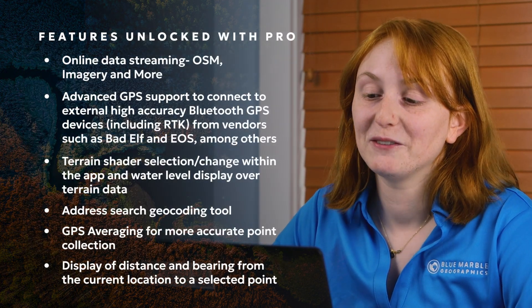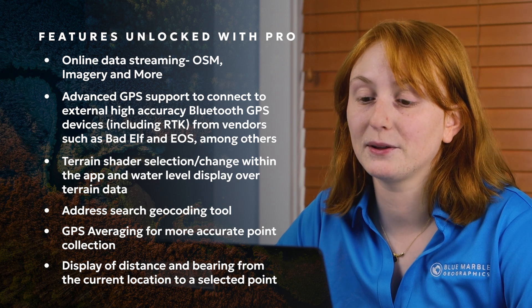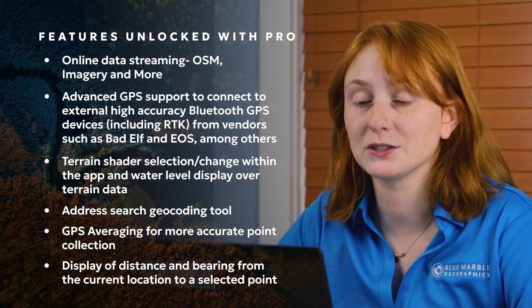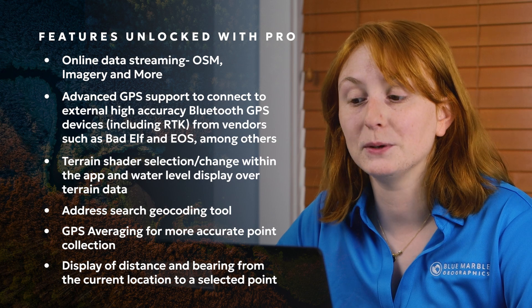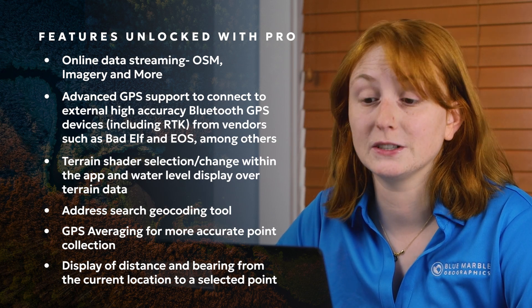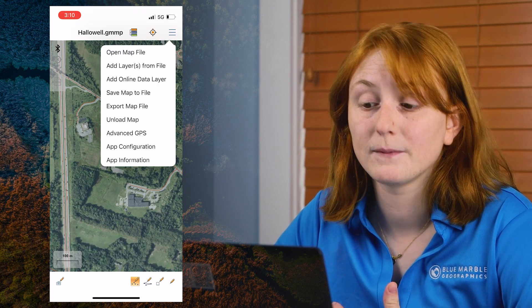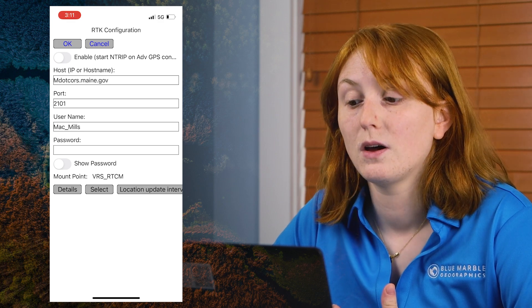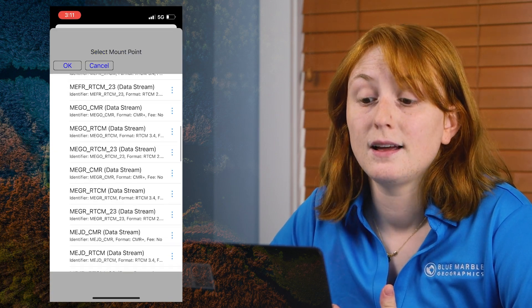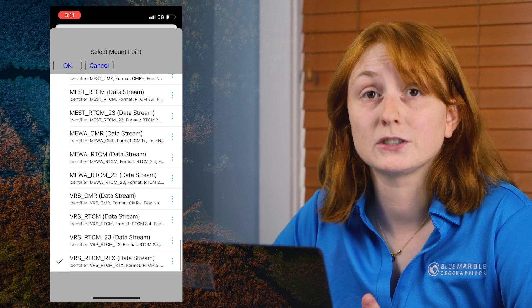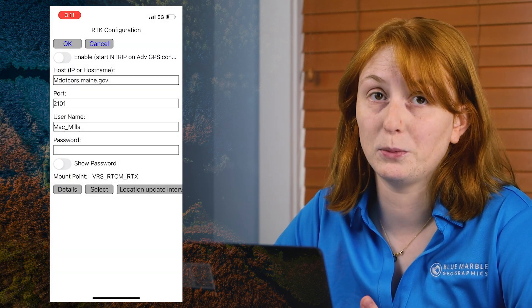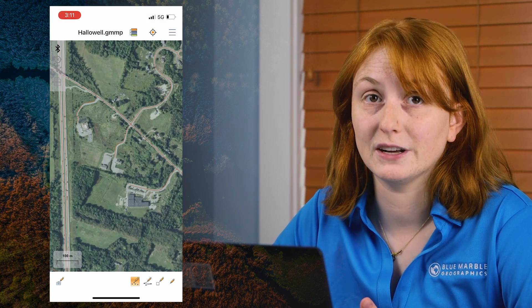The subscription Pro module for Global Mapper Mobile unlocks many features in the app, including the ability to connect to external GNSS devices and a built-in NTRIP client in the app to connect to a known RTK correction source. Before connecting to an external GNSS device like the Bad Elf Flex Mini, credentials for a known RTK correction source — in this case a state-maintained network — can be entered in the Global Mapper Mobile app. Once a mount point is selected, the RTK corrections can be set to activate when an external GNSS device is connected through the advanced GPS settings.